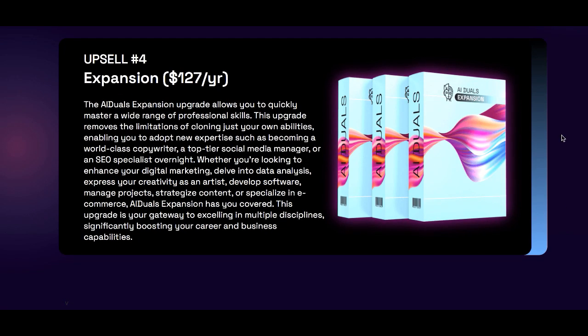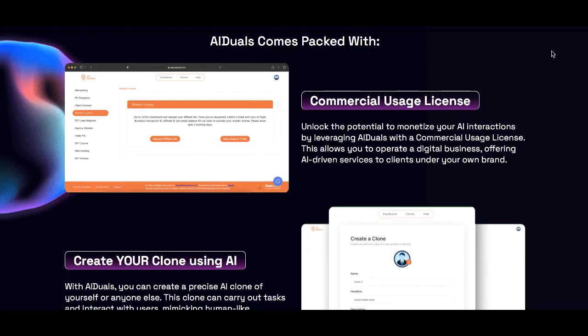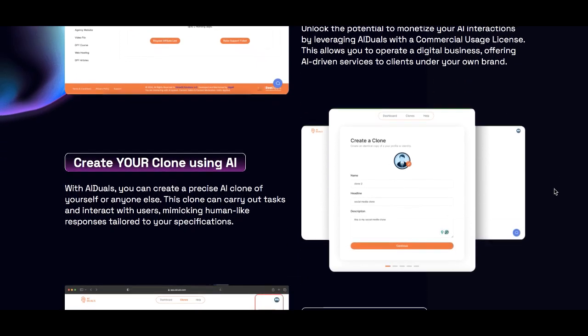Expansion Upgrade: become an expert in copywriting, social media, SEO, and more. Now have a look at all the features.